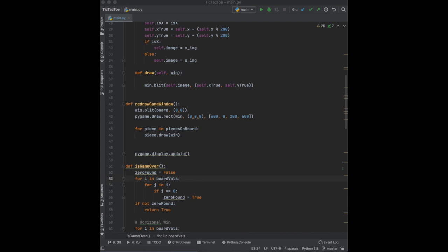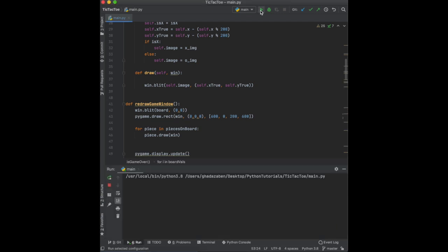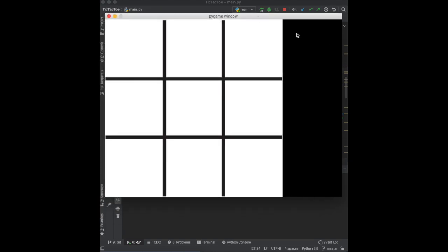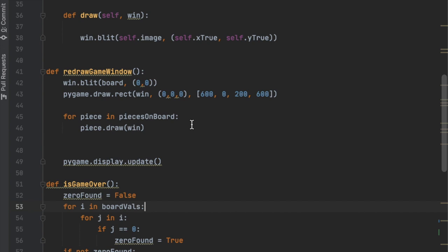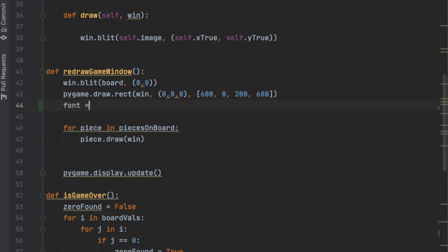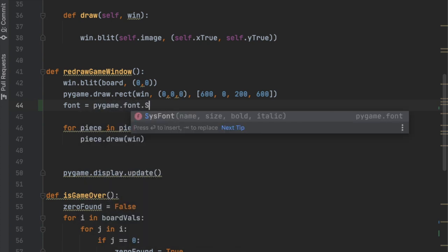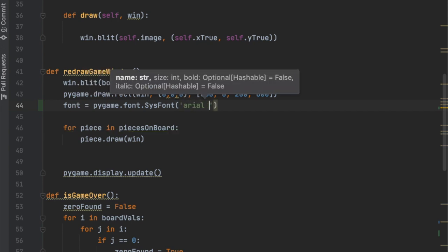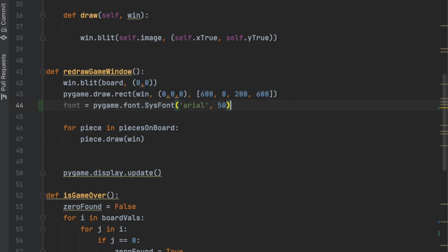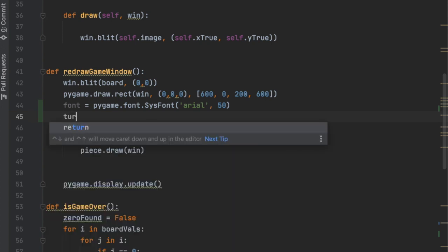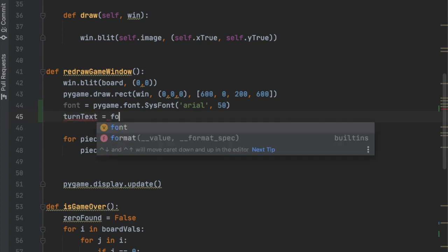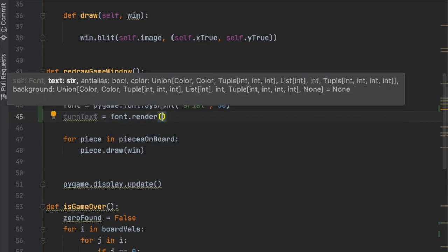Next, we add text to the black side panel of the screen. Inside `redraw_game_window`, we create a font with `pygame.font.SysFont('arial', 50)`. We'll display whose turn it is. We create `turn_text` using `font.render()`, passing in the turn label as a string.